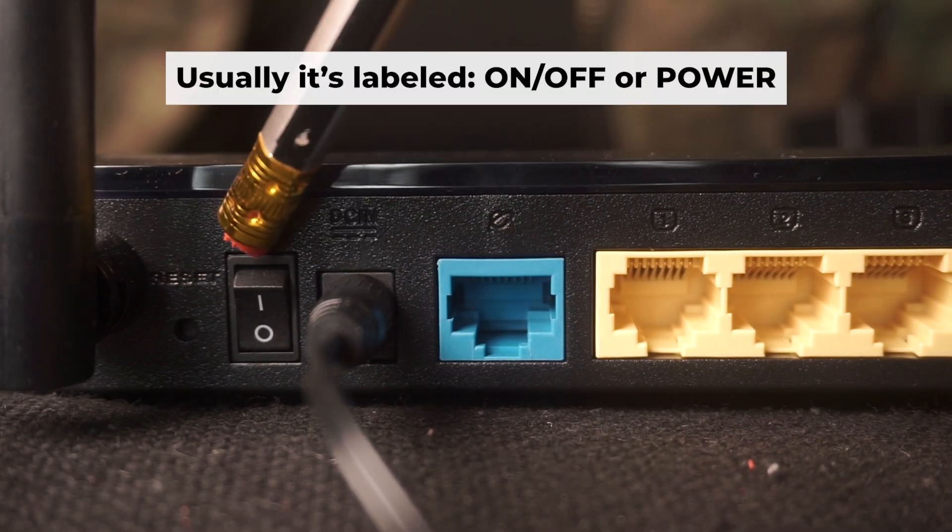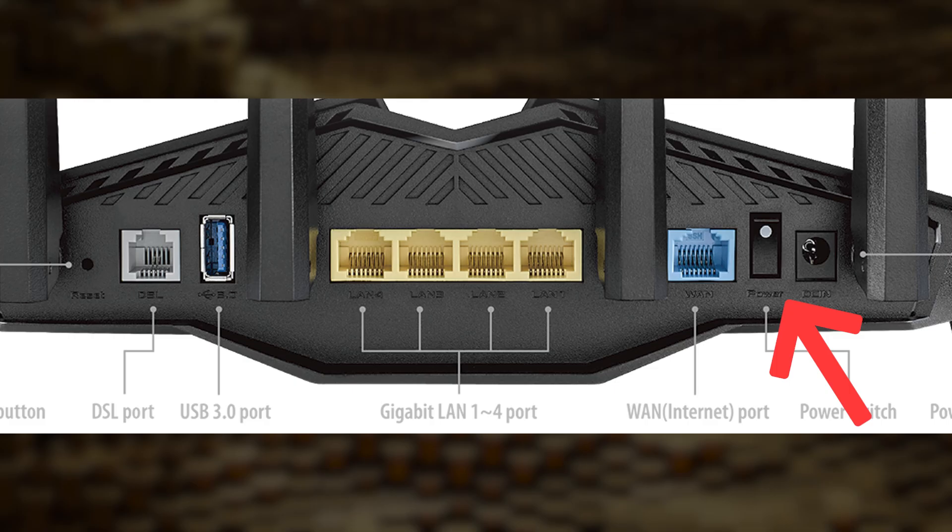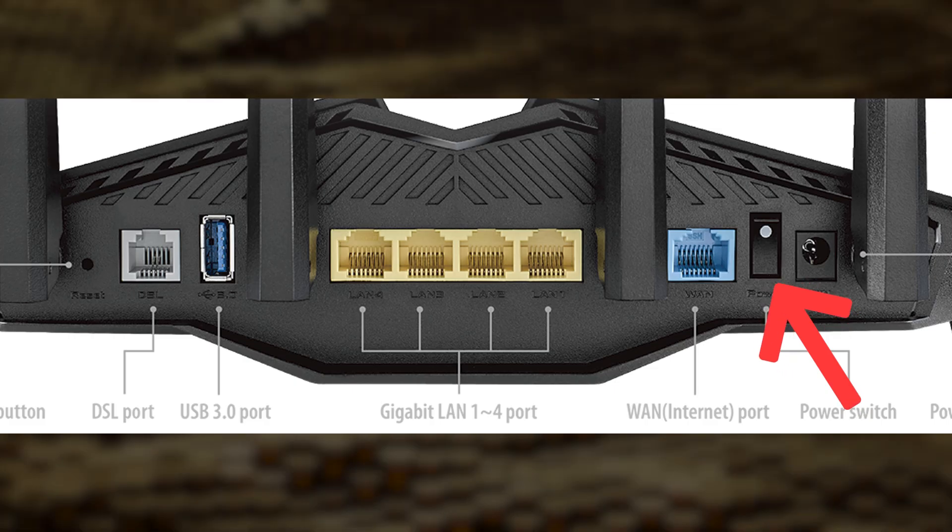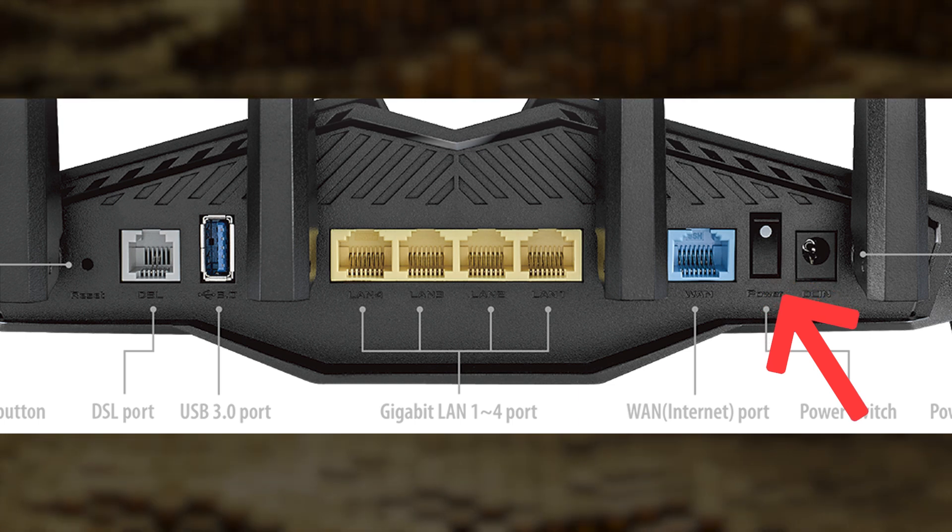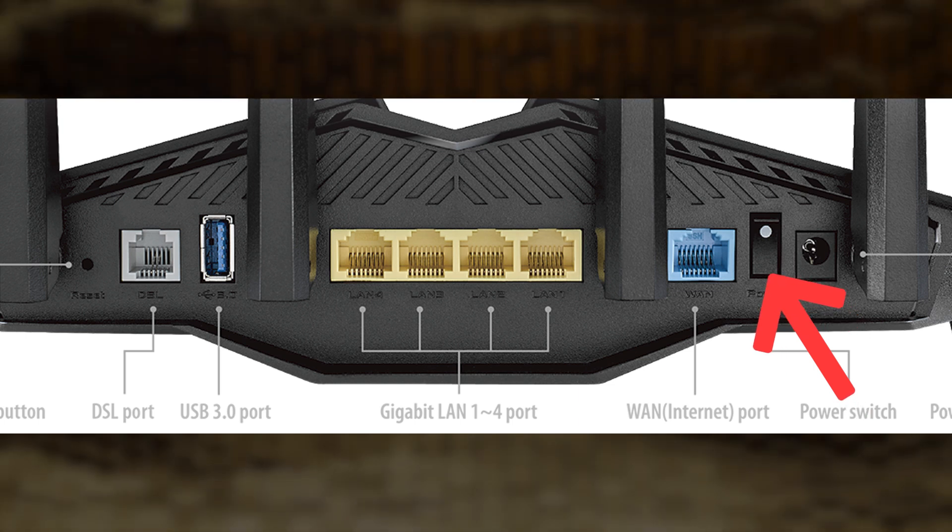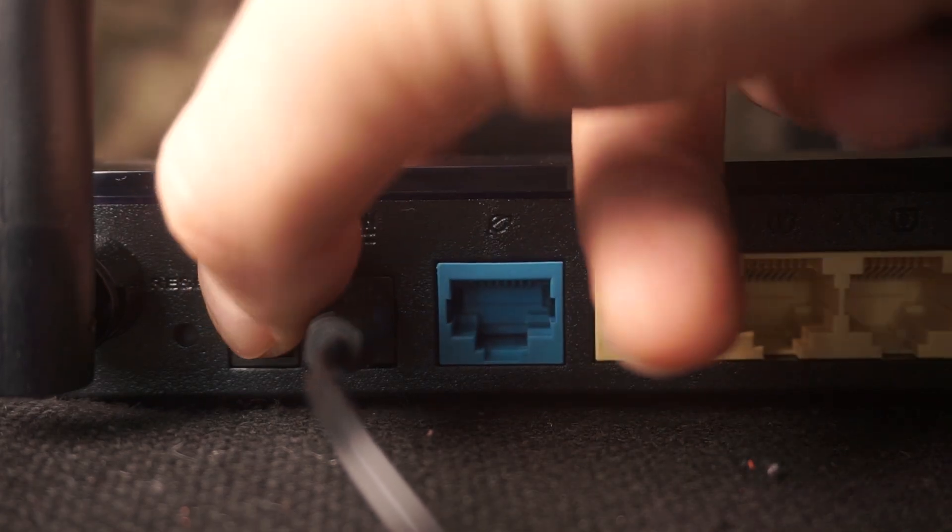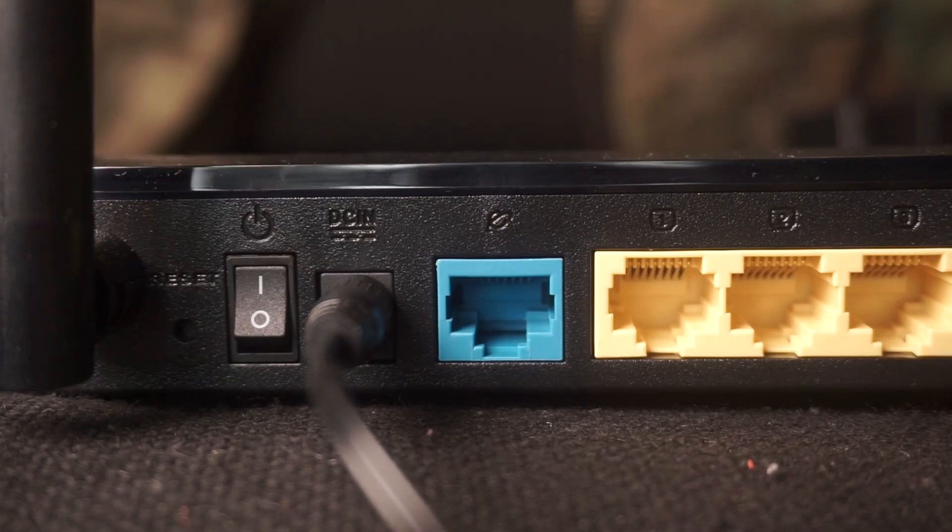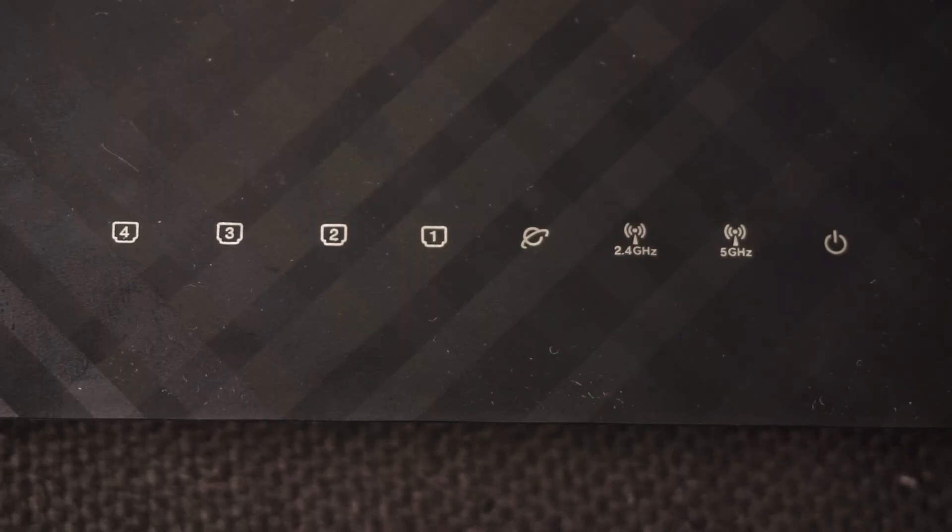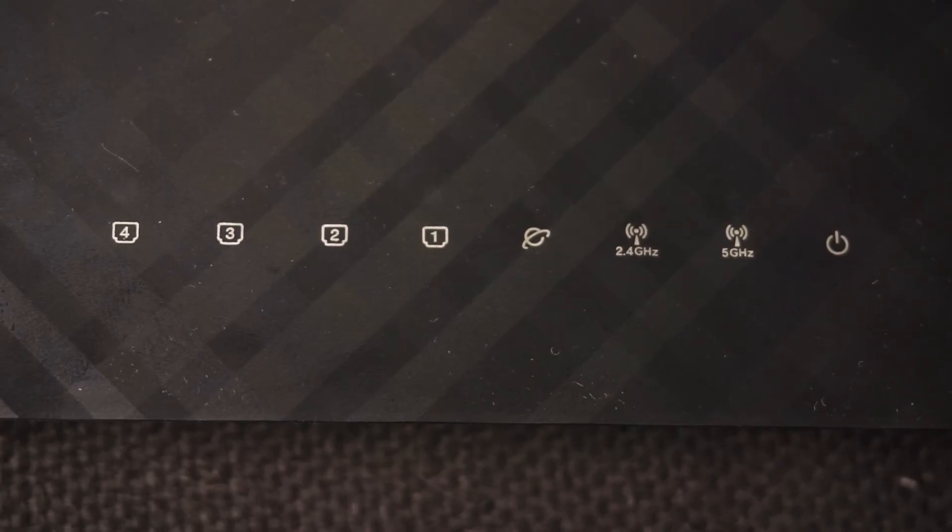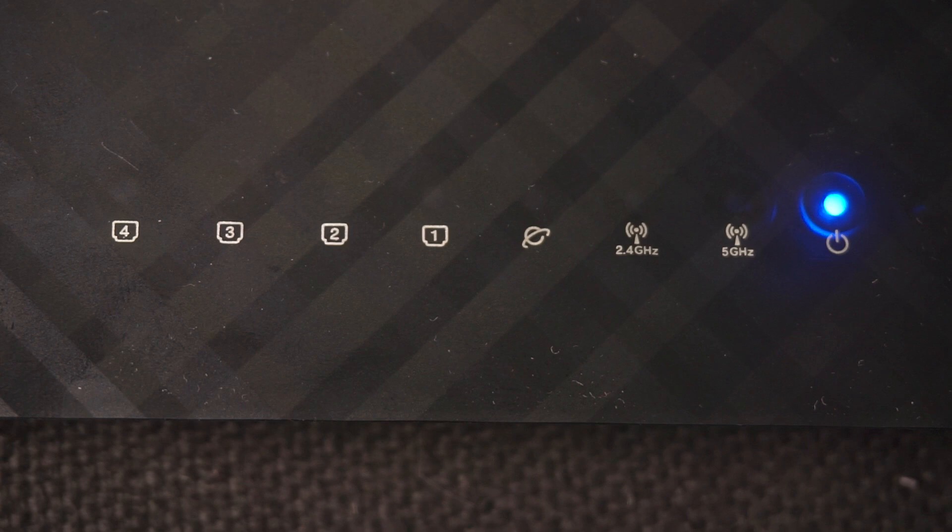Then press the power button. When the router is turned on, the power indicator will be lit. It may take a few minutes for it to completely turn on.